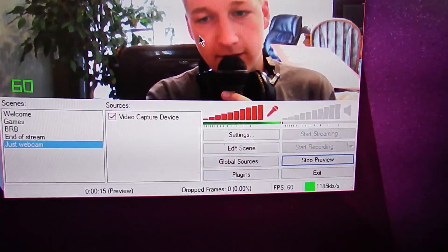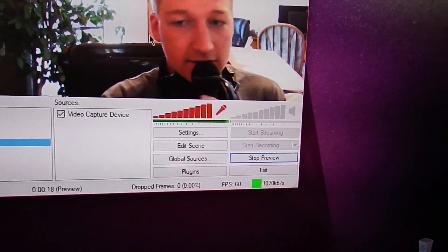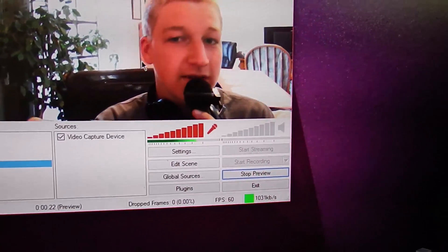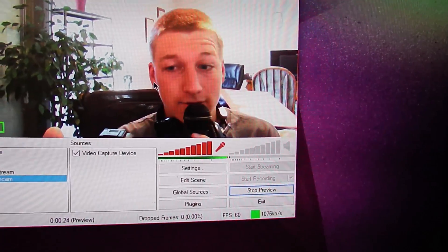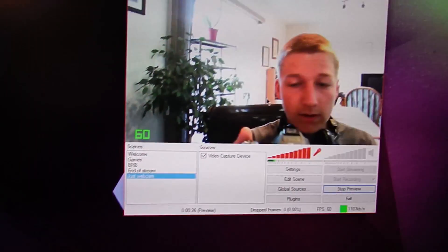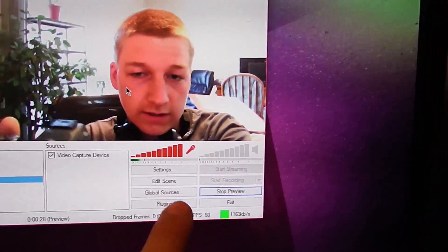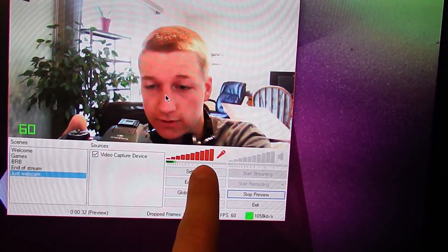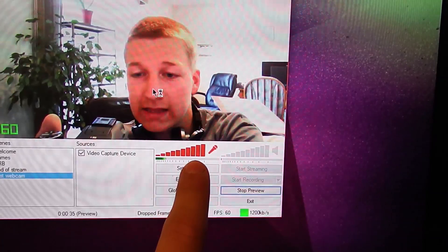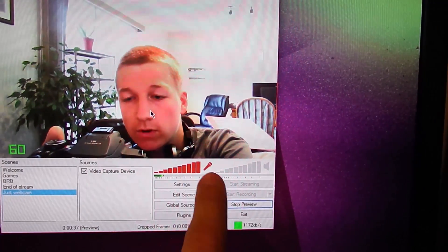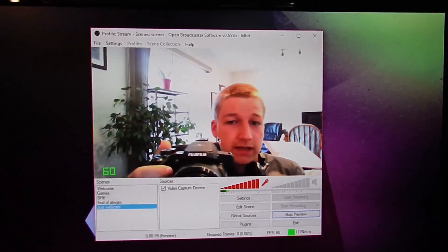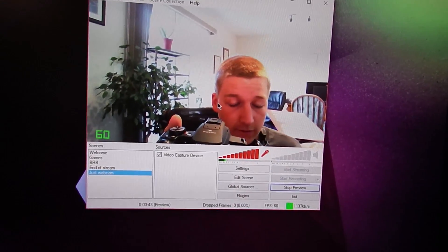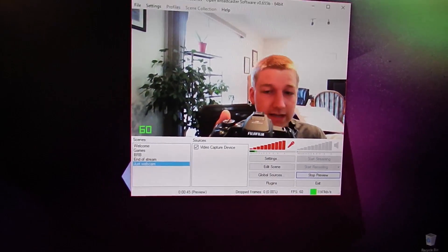You might think the audio levels look high, but they're actually the right level. When you're playing music in the background, your music should only come up to about the middle of the meter, but your microphone will go all the way to the end — and that's the right proper volume for a microphone. Hopefully that explains how to do the USB method.